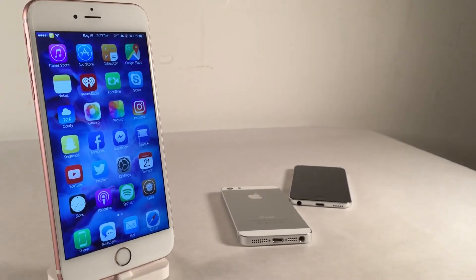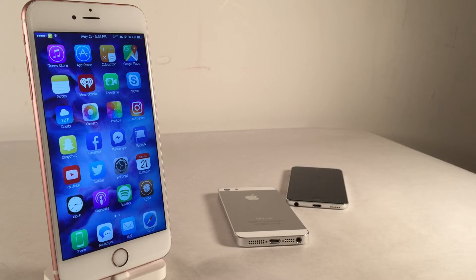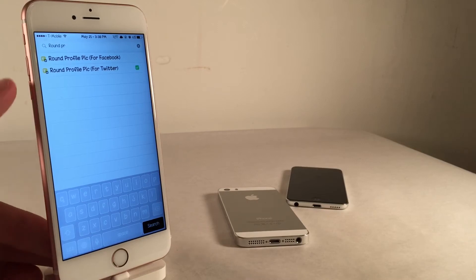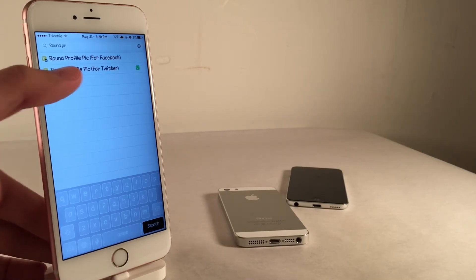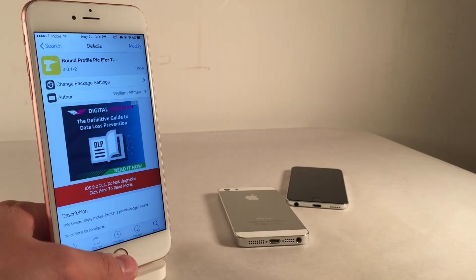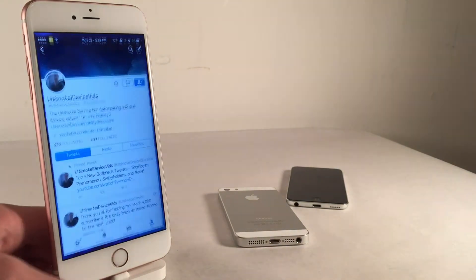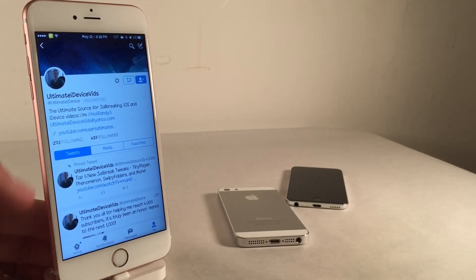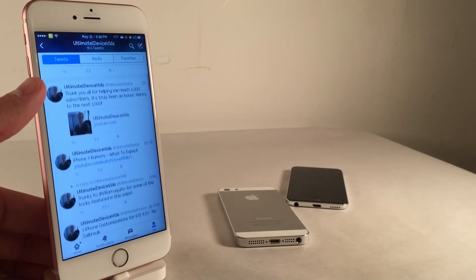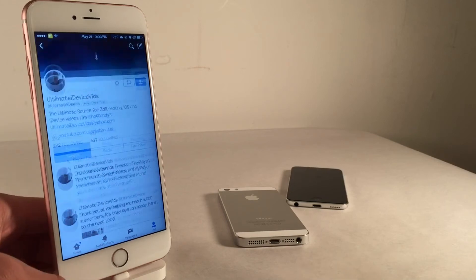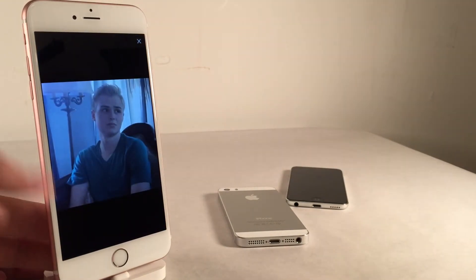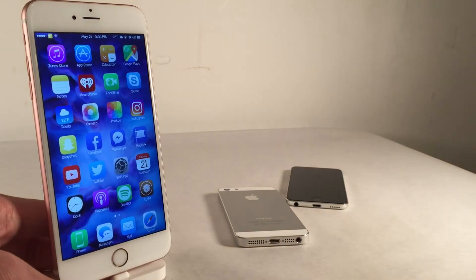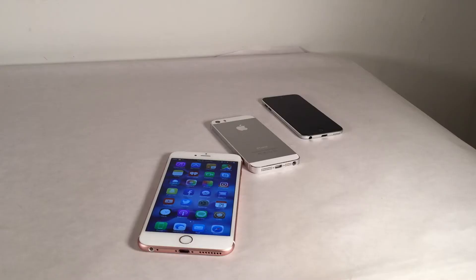Next up we have Round Profile Pic. There are two variations — one for Twitter and one for Facebook. Search for 'round profile pic' in Cydia and you'll see both options. In the Twitter app, all profile pictures appear in a circular shape on your timeline, mentions, and individual profile pages. If you tap on someone's picture you can see the full image, but in list views it remains in circle format. Both variations are available in Cydia for free.